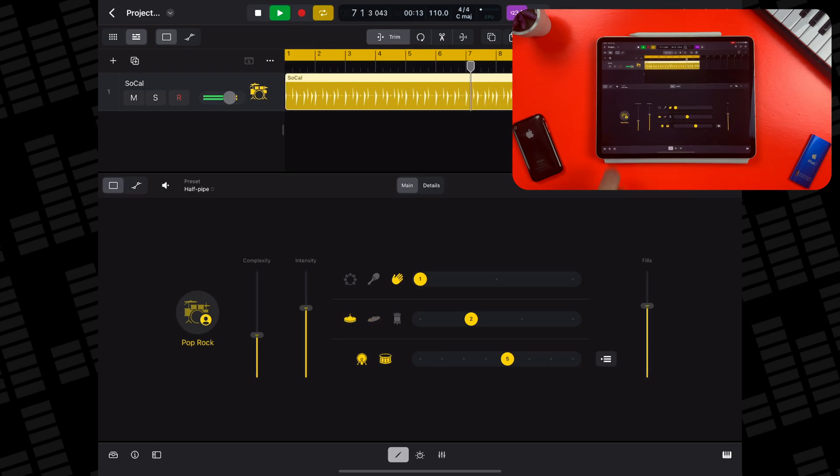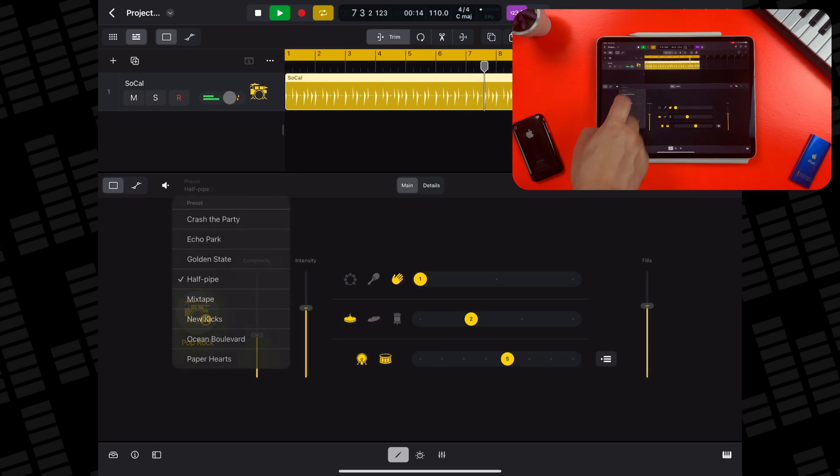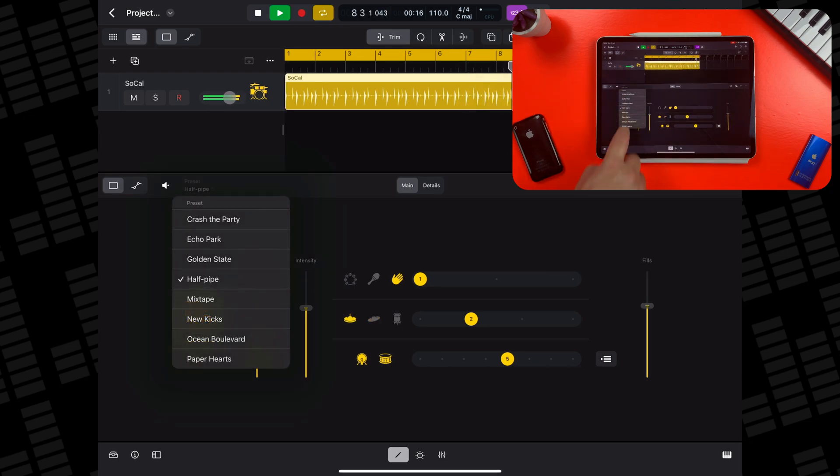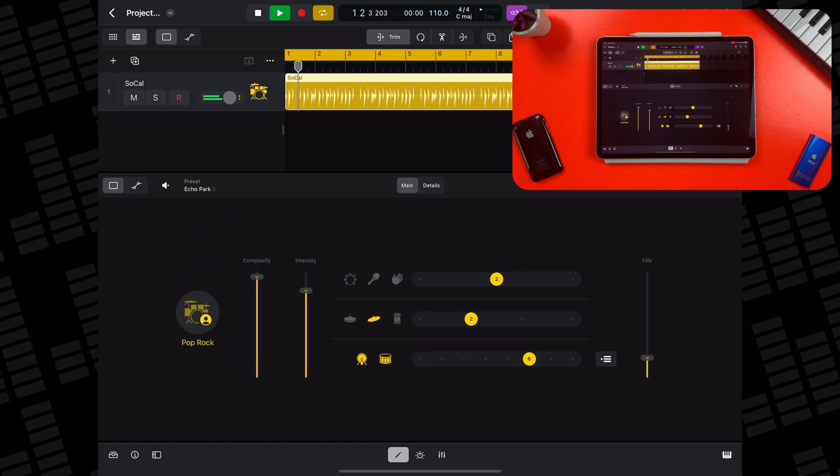Each drummer also has several presets that you can choose from, which act as a good starting point to work from.